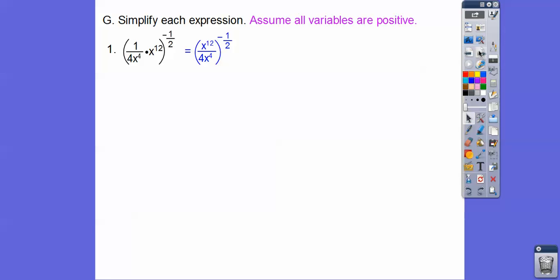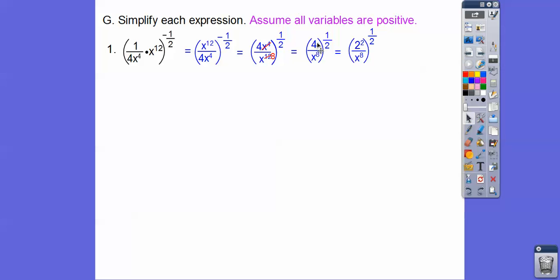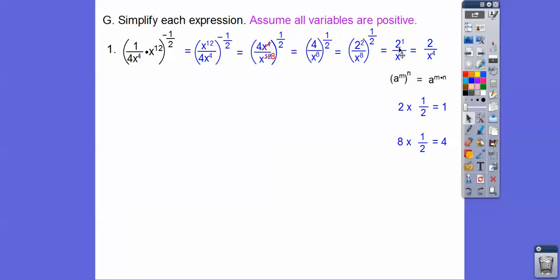Let's do some more simplifying. I'll slide the expression up here. Because of the negative exponent, I flip the fraction so it becomes a positive exponent. There are four x's on top and we cancel four from the bottom, leaving eight on the bottom. Now I recognize 2 squared in there. Applying power to power: 2 times one-half is 1, and 8 times one-half is 4. So we get 2 to the first over x to the fourth, which simplifies to 2 over x to the fourth.